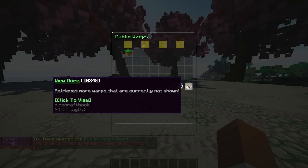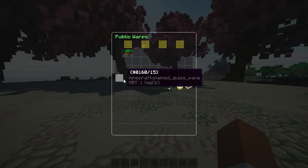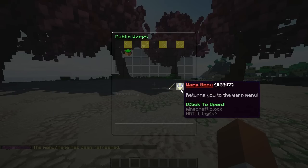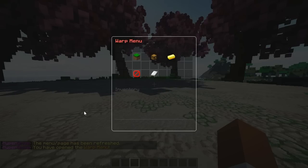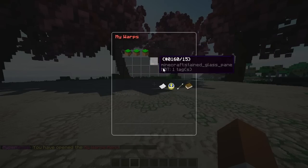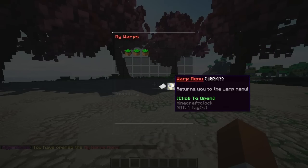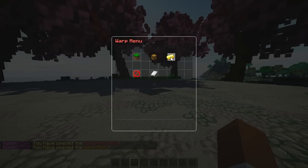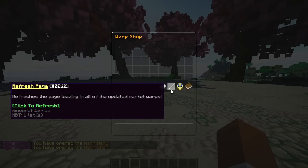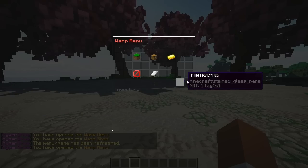You have 'view more' which retrieves more warps not currently shown. You can go ahead and refresh the page or go back to the menu — all of this is configurable in the config and messages as well. Then you have 'my warps' showing all the warps you created, and you also have the warp shop where you can sell warps — a warp market, I love that.